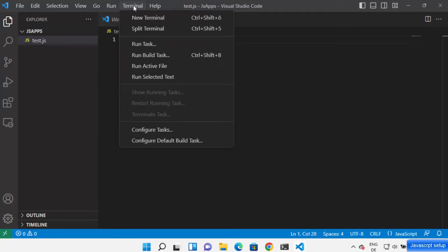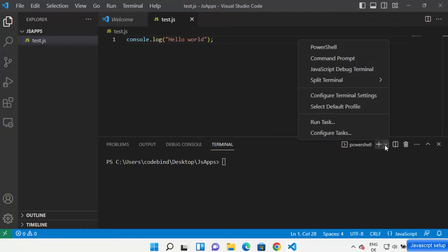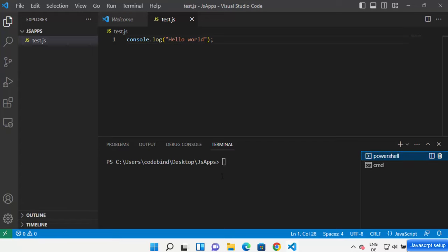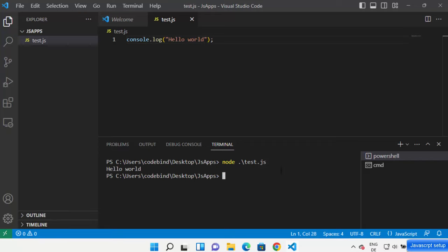To run your file, open the terminal from the top menu — click Terminal, then New Terminal. You can use Command Prompt or PowerShell. Since Node.js is installed, type 'node test.js' and it prints hello world. In PowerShell, you can type 'node' followed by the filename, or press Tab to auto-complete the filename, then add '.\' before the file name and press Enter to run it.